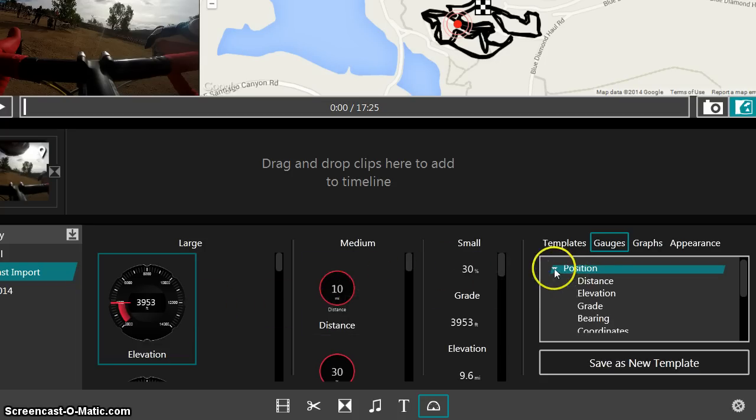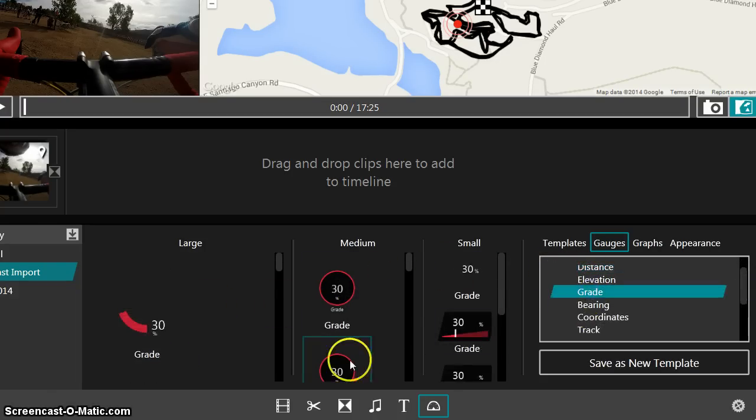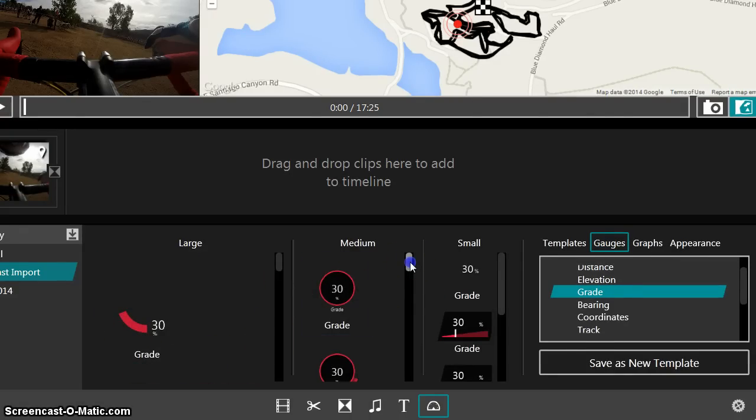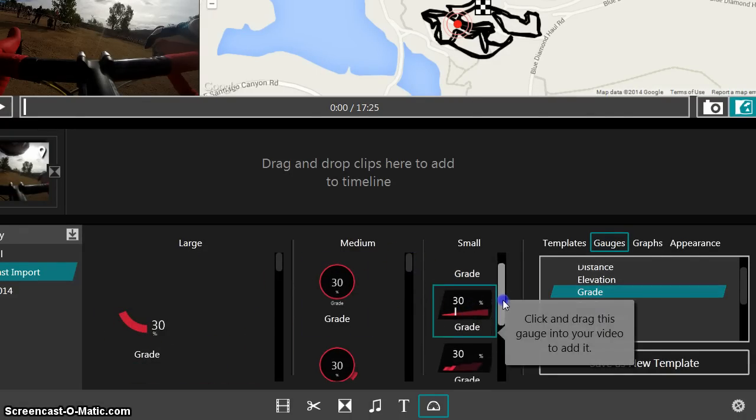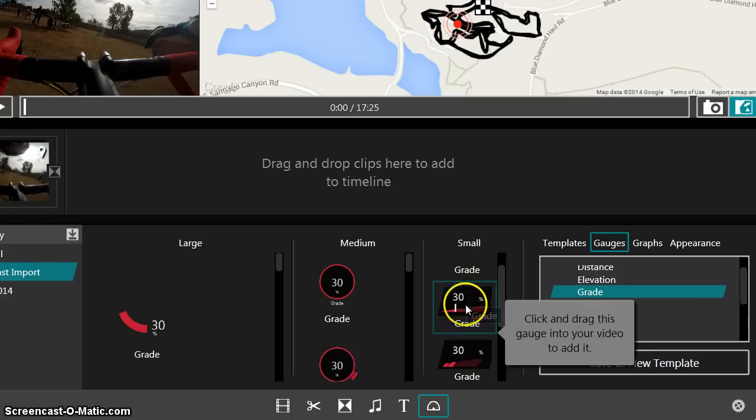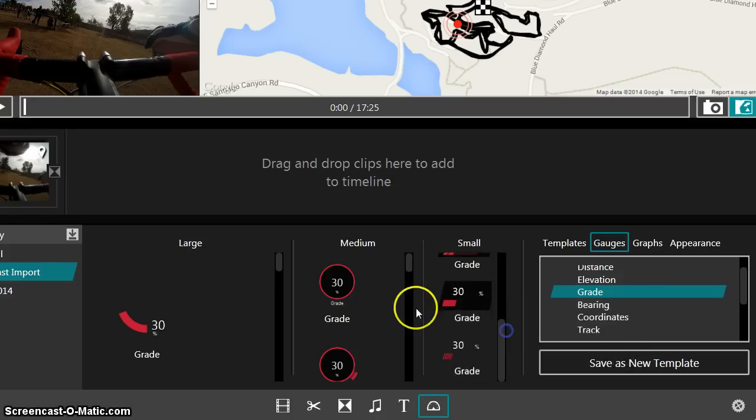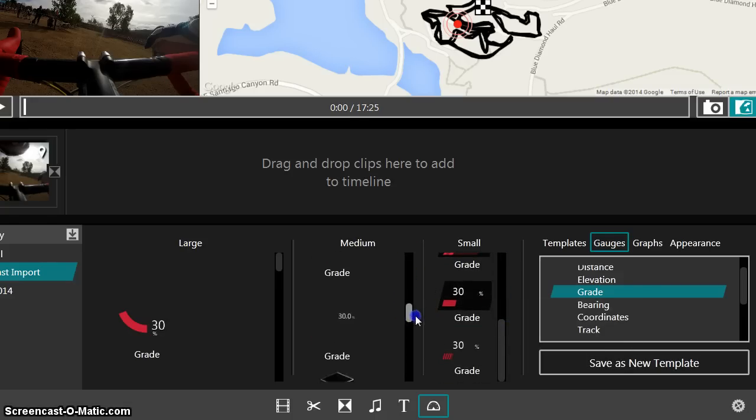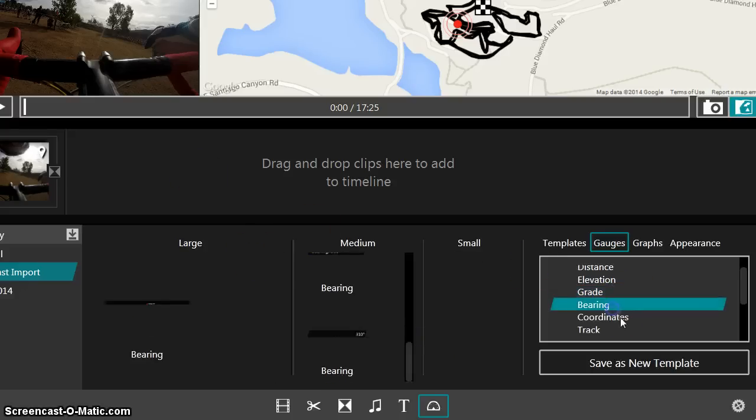So that's position. There's distance, elevation, grade. So if you want a bigger display, like let's say you're climbing some mountains or something, you want a really cool display like that. Easy to do. Lots of choices here. All built in and you just drag and drop.